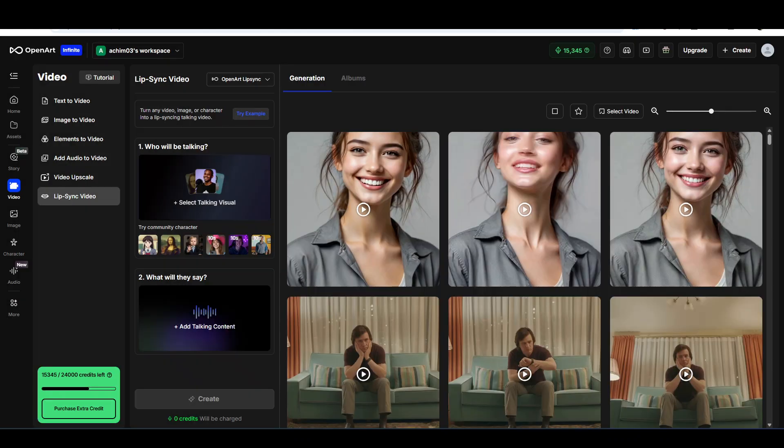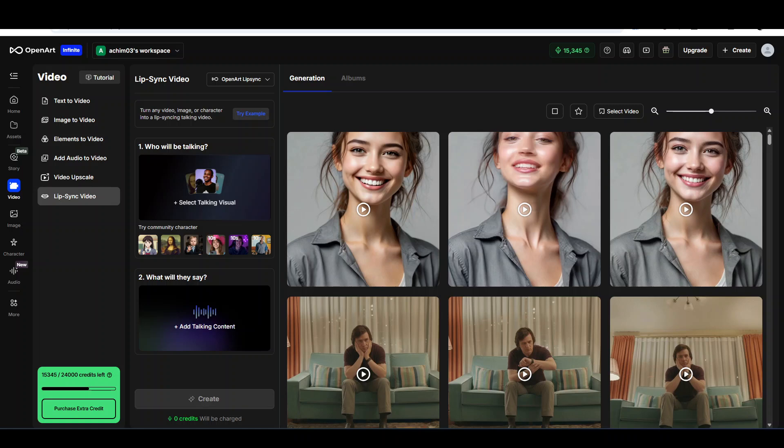The problem here is that I generated a voice file that lasted 13 seconds, and it generated only a 7 second video. So I don't know exactly what the problem was with that. Maybe this is a bug or something I didn't understand. It cost me 210 credits to generate that.